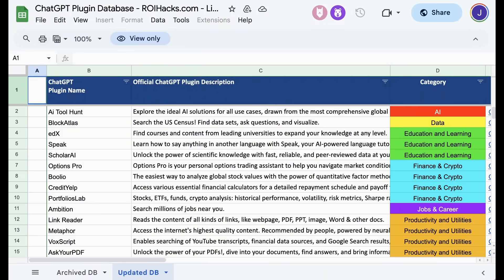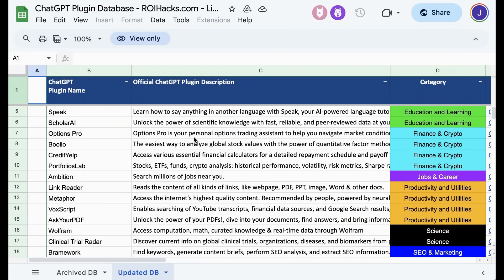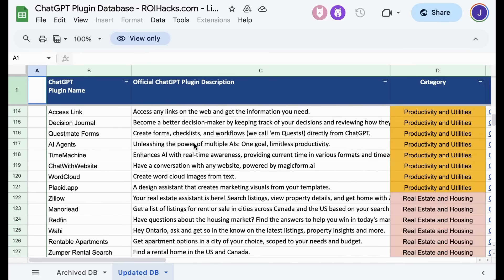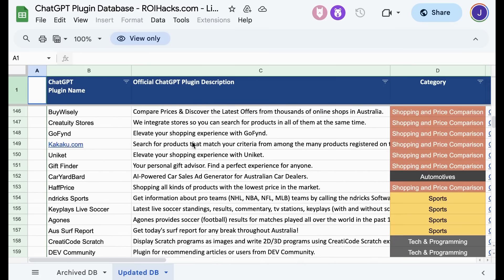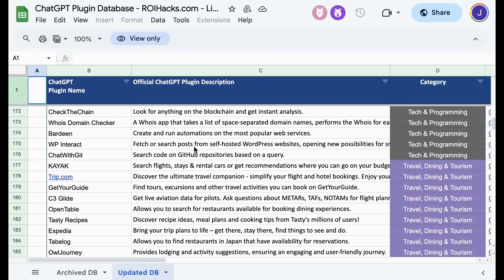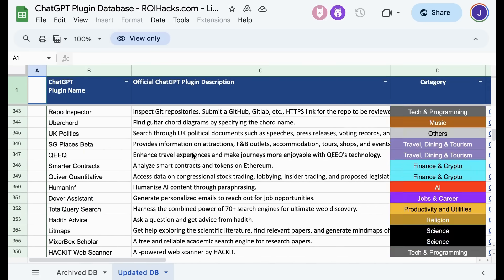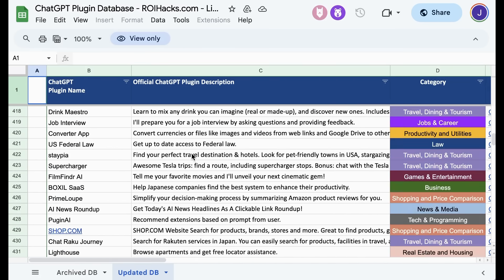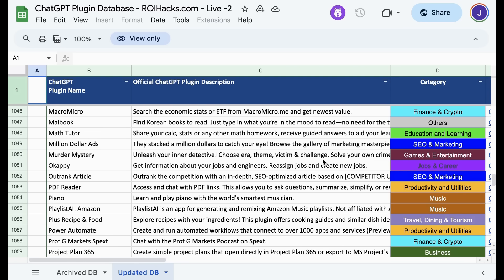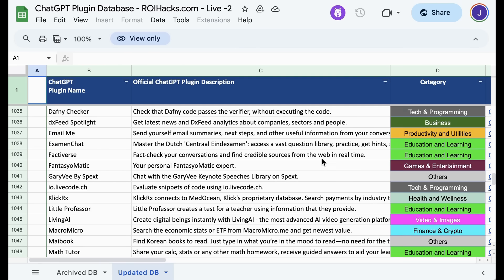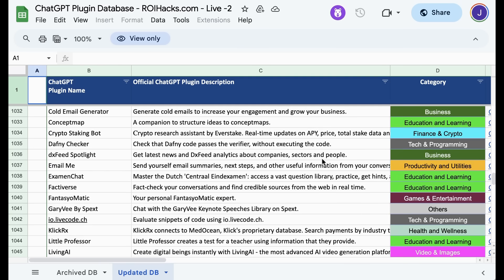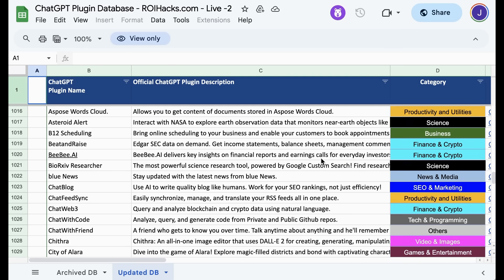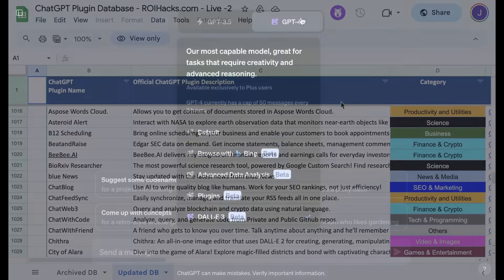Now, at this stage, there are an insane number of plugins that you can use. I'm scrolling through a list currently across all different categories that someone put together on an open Google document, and we are currently well over 1,000 plugins ranging from music to travel to SEO and marketing to education to productivity to finance to crypto to science to business and more.